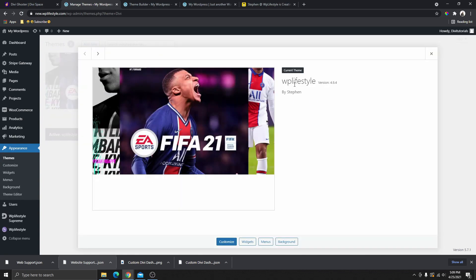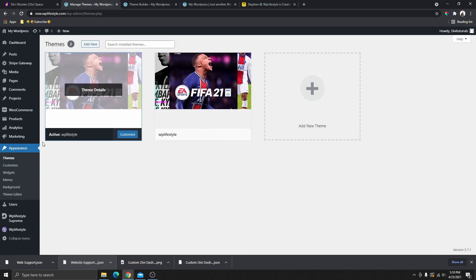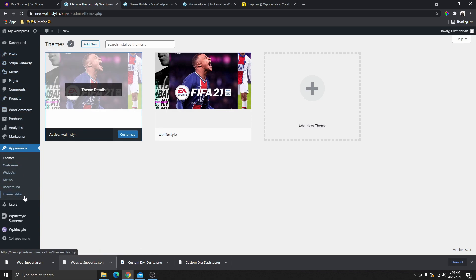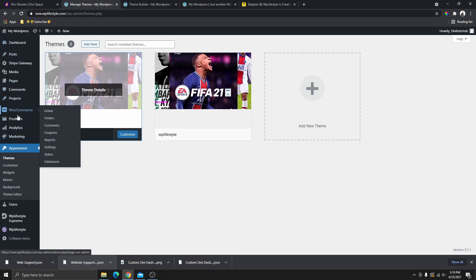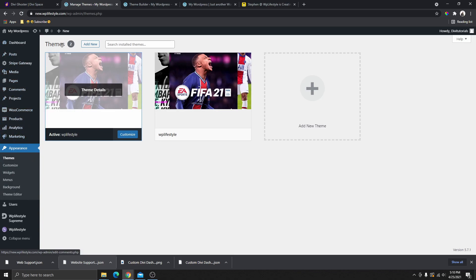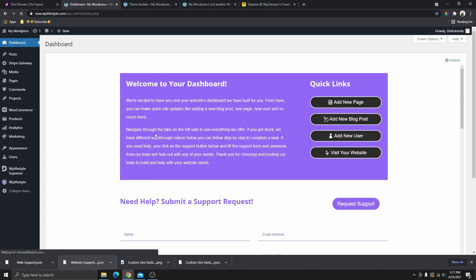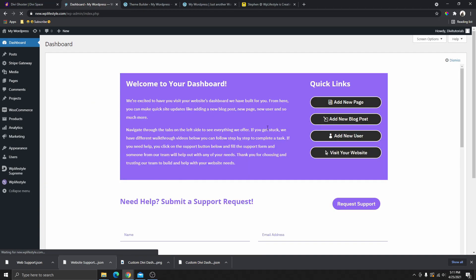If I click on theme details, it shows WP Lifestyle and that it was created by Steven. Another thing you can do with this plugin is hide anything on the menu list that you don't want your clients to see — you'll be able to hide any of those items so your clients won't have access to them at all. Now that you've seen what you can achieve, let me show you how to actually do this using the plugin.